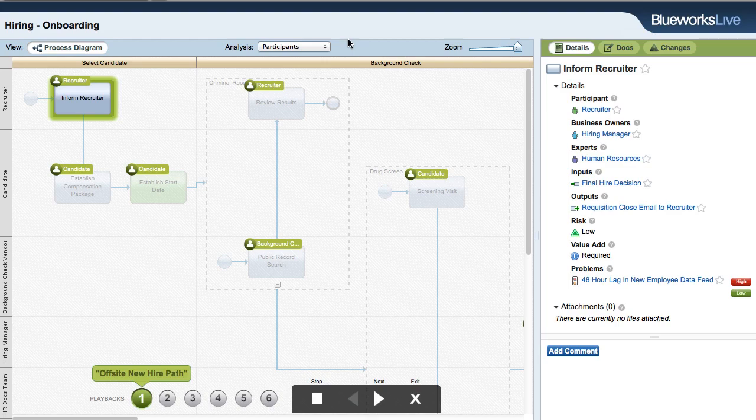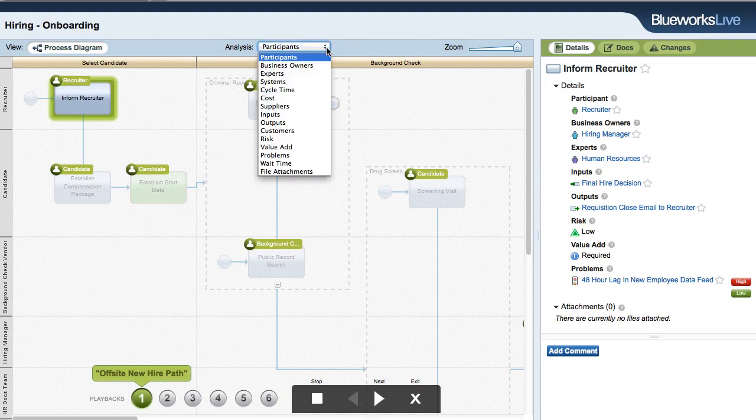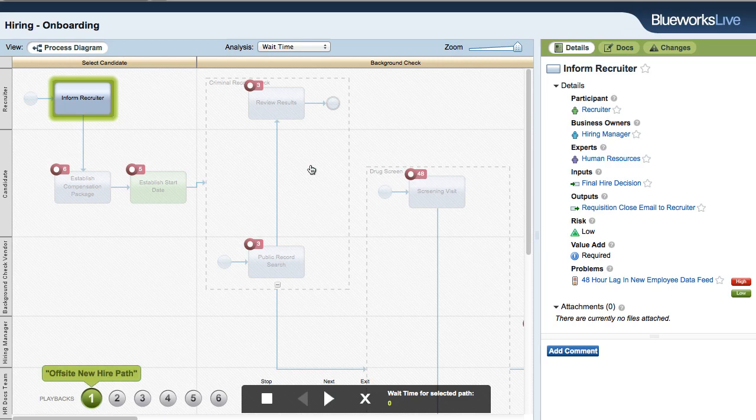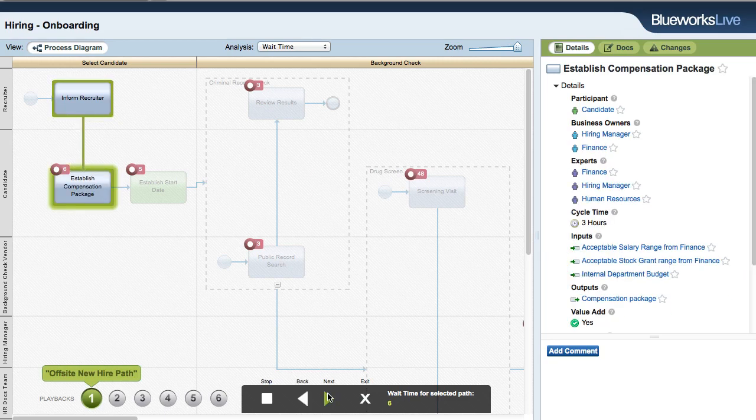When you enter Analysis or Playback mode for your process, you will see your account's custom properties, and numbers like WaitTime will roll up when stepping through a playback path.